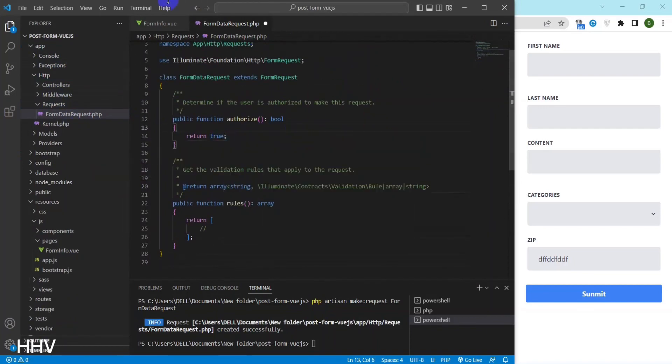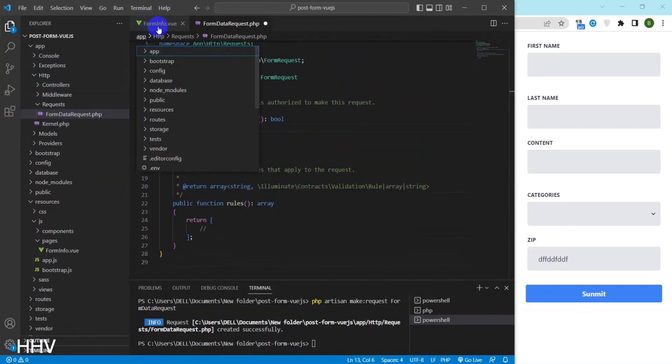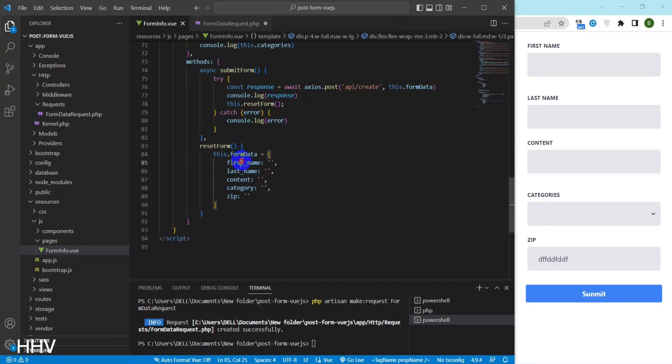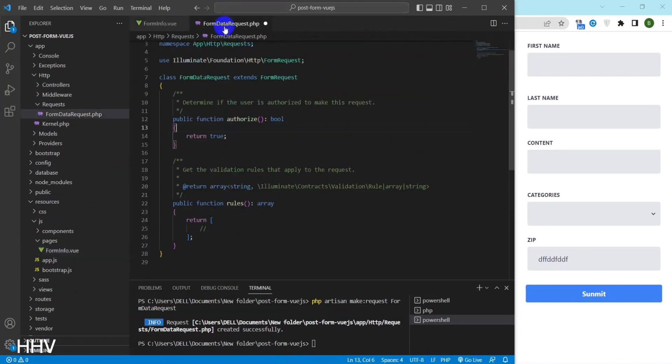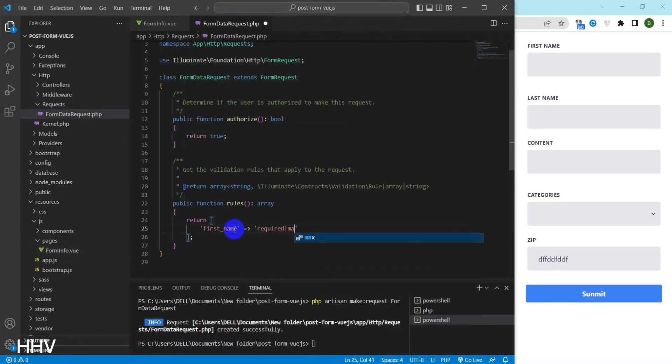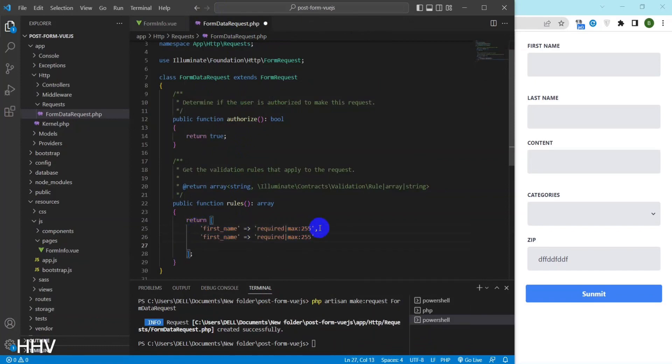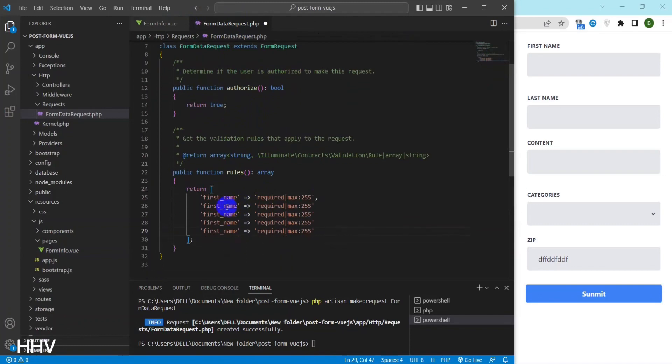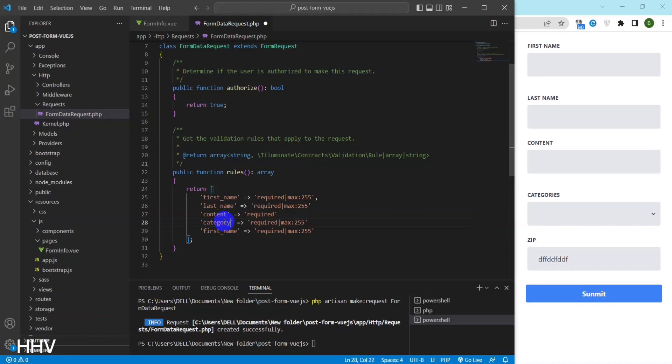First, I will change authorized to false. Next in rules, I will validate the form with first name, last name require with a maximum number of 255 characters with content because of the data type, whether I have defined in database as text. So I just validate require with category and zip. I will validate require an integer.